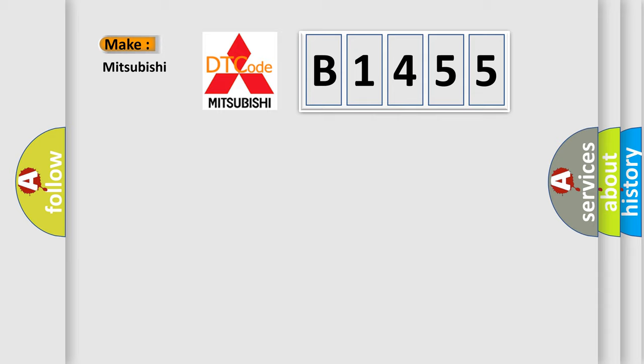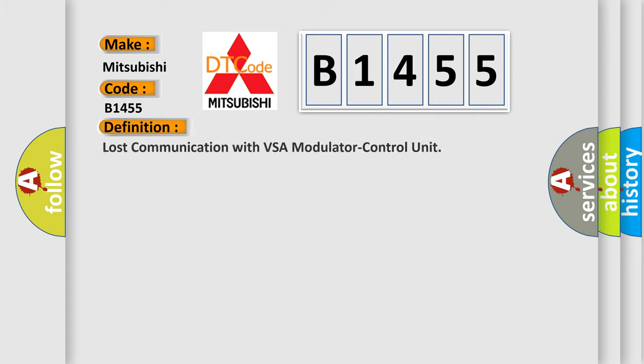So, what does the diagnostic trouble code B1455 interpret specifically for Mitsubishi car manufacturers? The basic definition is: Lost communication with VSA modulator control unit.